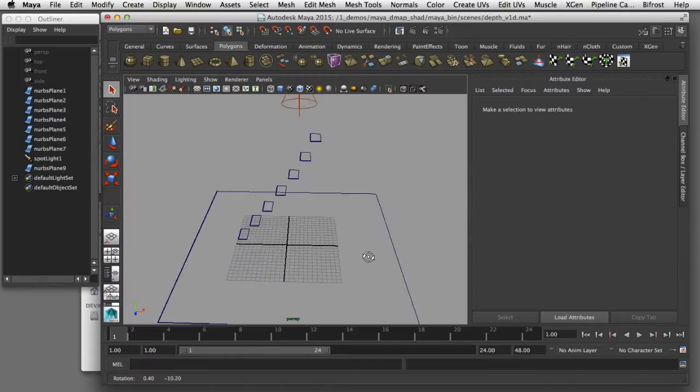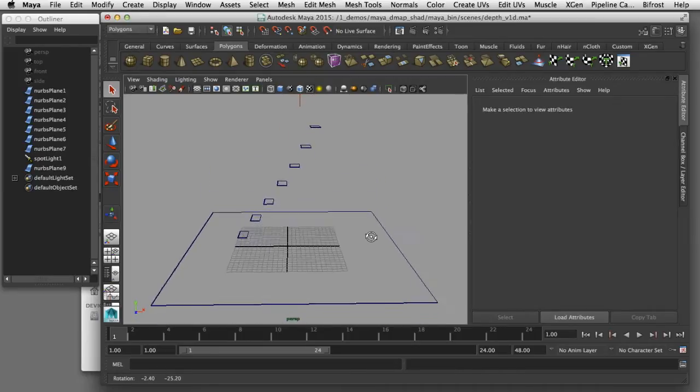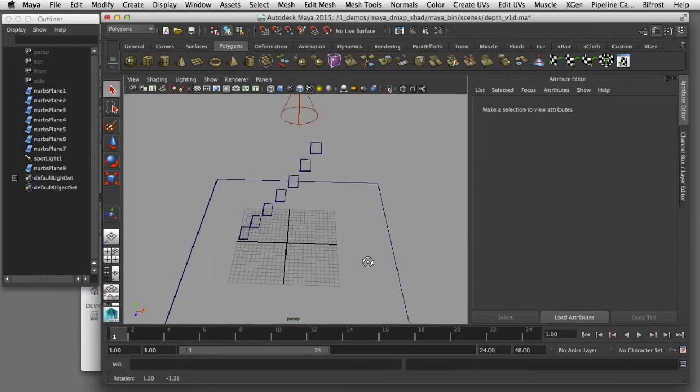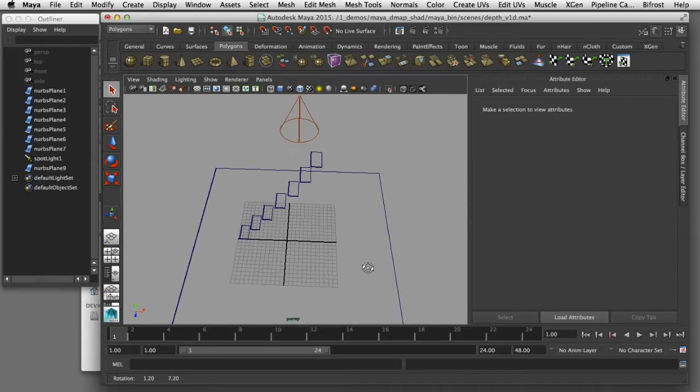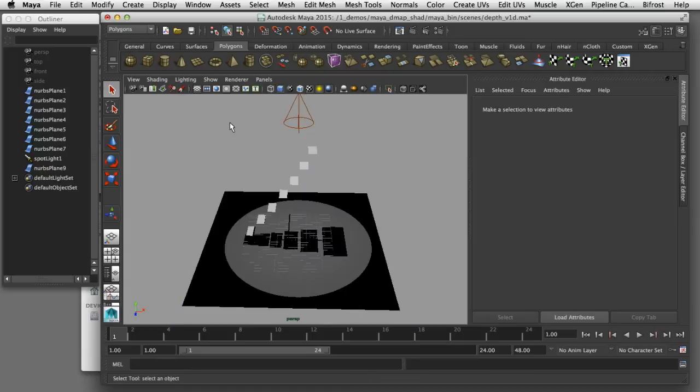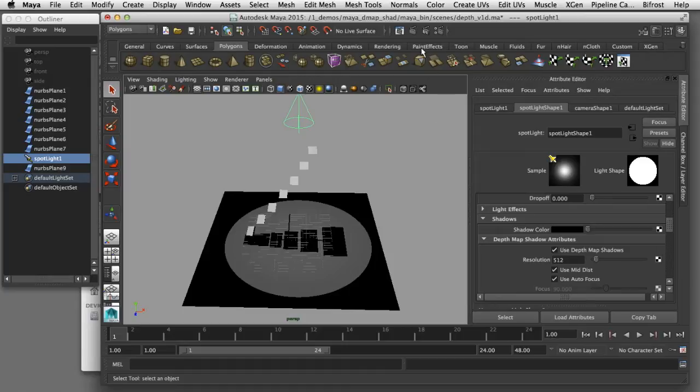I've got a scene here where I've stacked a series of geometry planes in Z space leading right up to the light source. This particular light is using depth map shadows so I'll render a frame so we can see what that looks like.